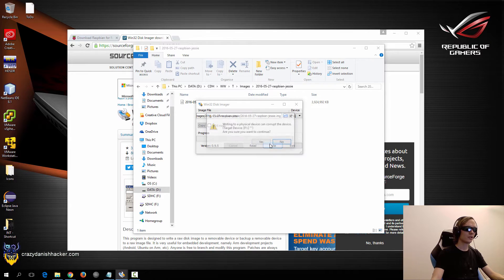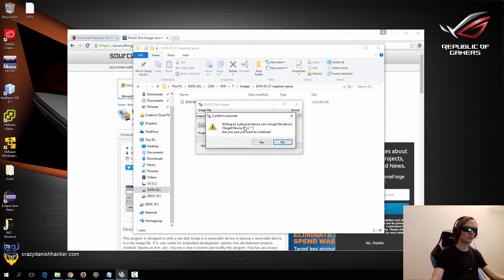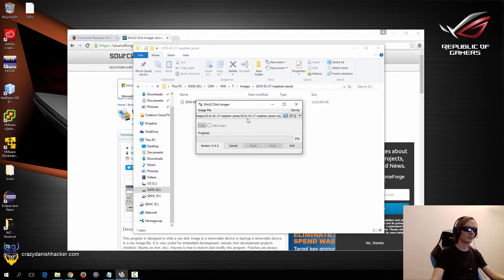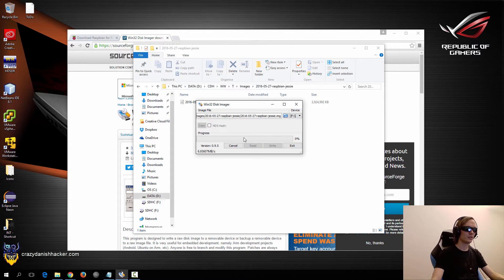Write data and image file to device. Yes. Click this button. Yes. And then you just wait.